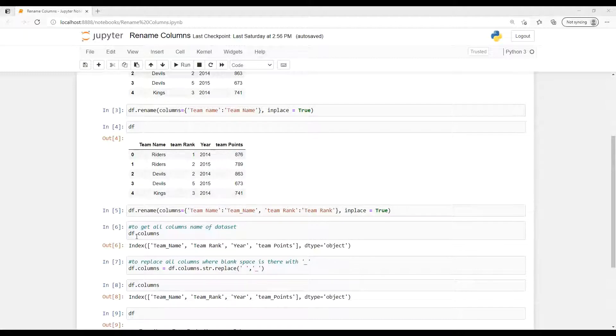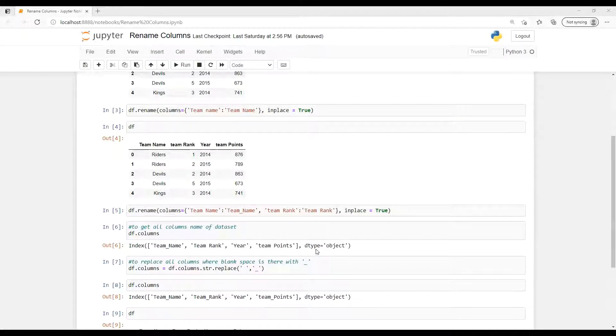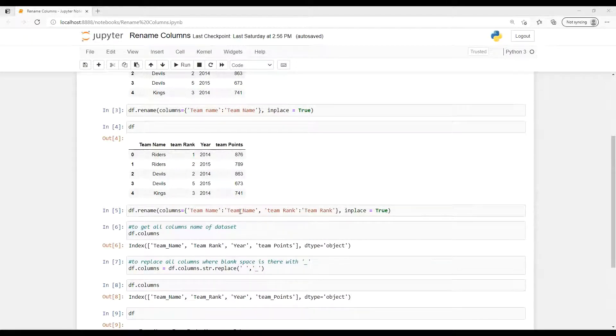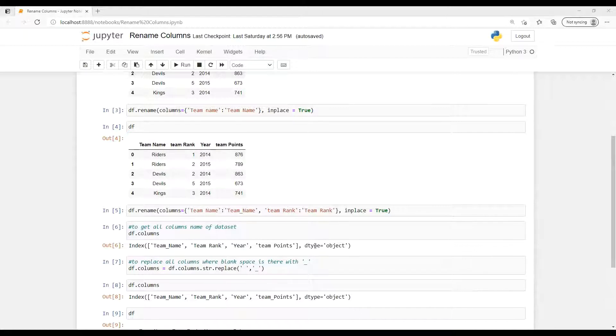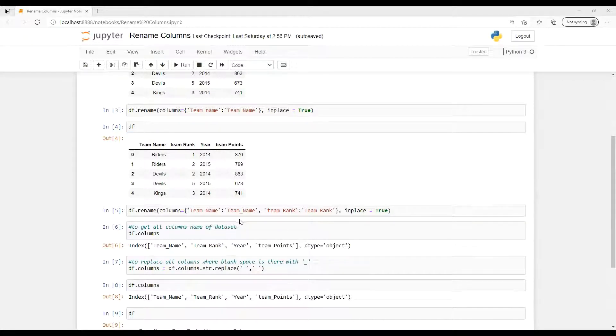Similar way we can pass that with comma separated and the other name. And then if we put that one of the way to get that columns, df.columns, so it will display all those column names whatever is there. So we can see that here first one, that team name, we converted T1 underscore name, so it's now displaying in same way. And team rank I made that first T from a small to capital, so it's displaying correctly.